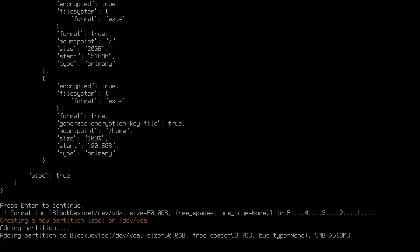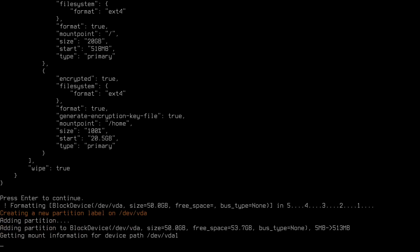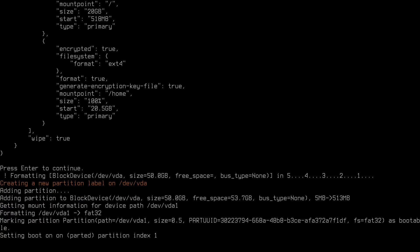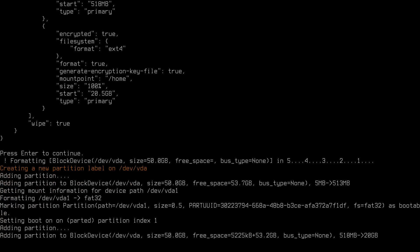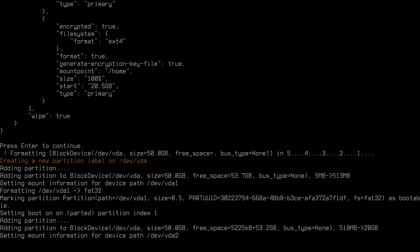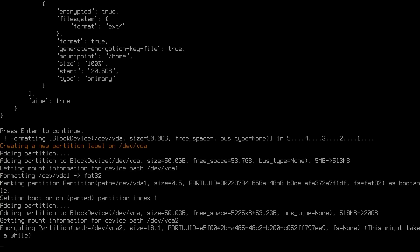The script is now doing everything — partitioning the disk, formatting, mounting, and installing all necessary packages. Depending on the desktop environment and whether you have encryption like in my case, it will take some time. I'll pause the video here and come back once the installation is done.